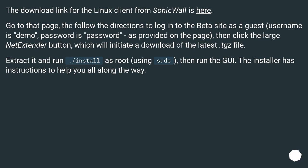TGZ file. Extract it and run dot slash install as root, using sudo, then run the GUI. The installer has instructions to help you all along the way.